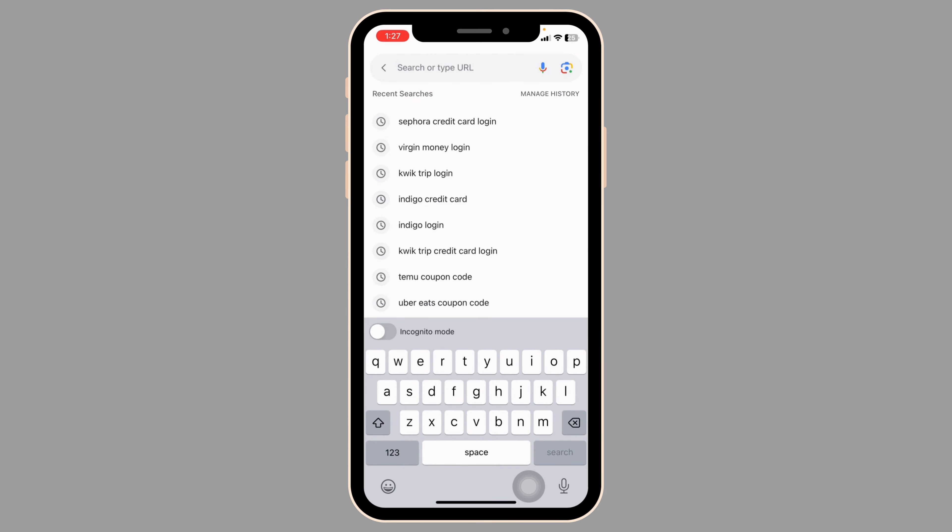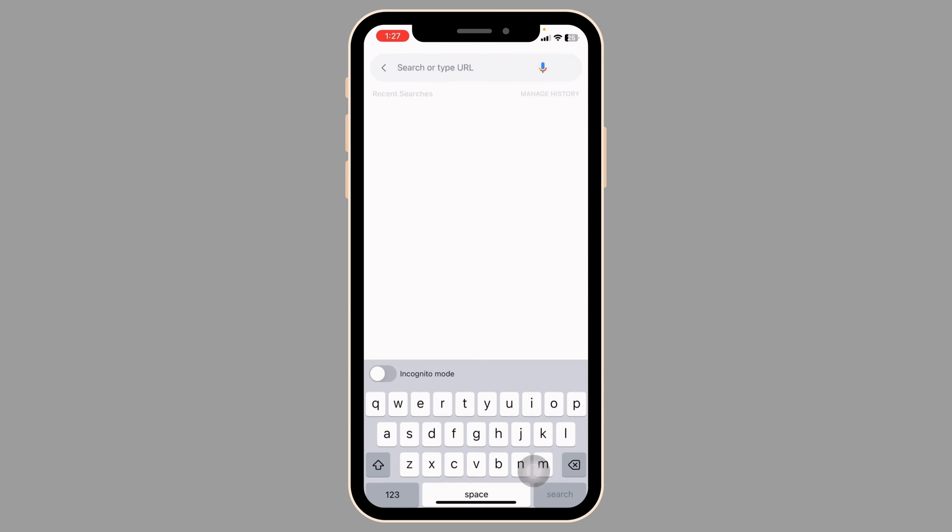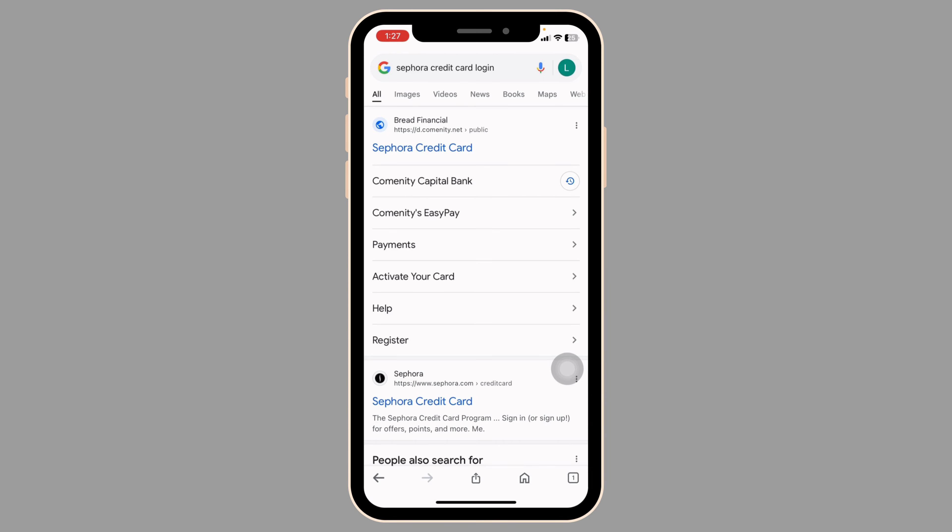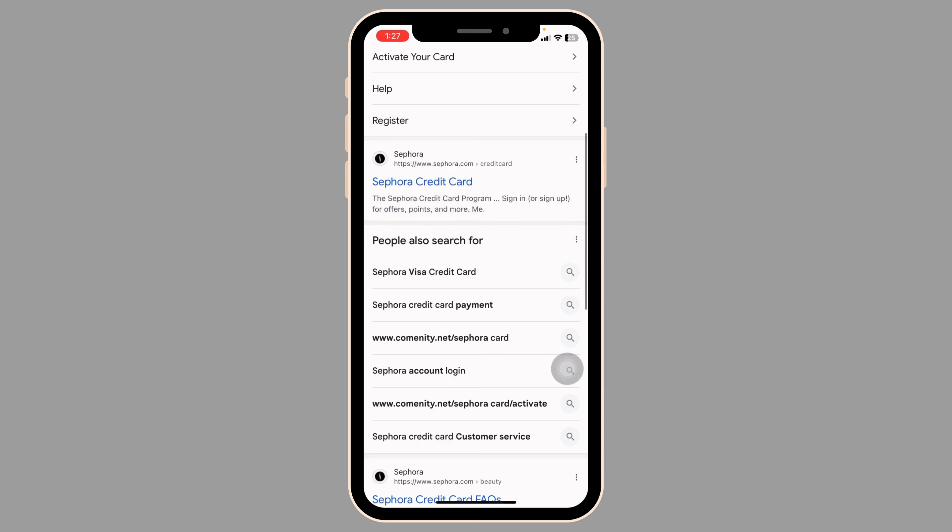Launch your preferred browser. Here you're going to find the search box. Type in Sephora credit card login and then search for it.